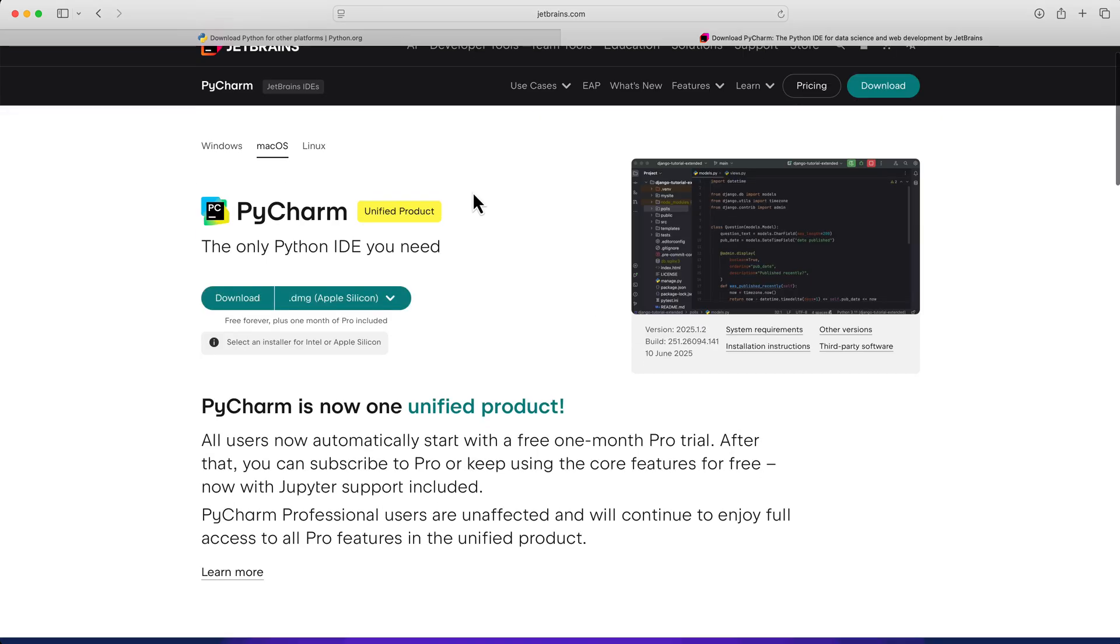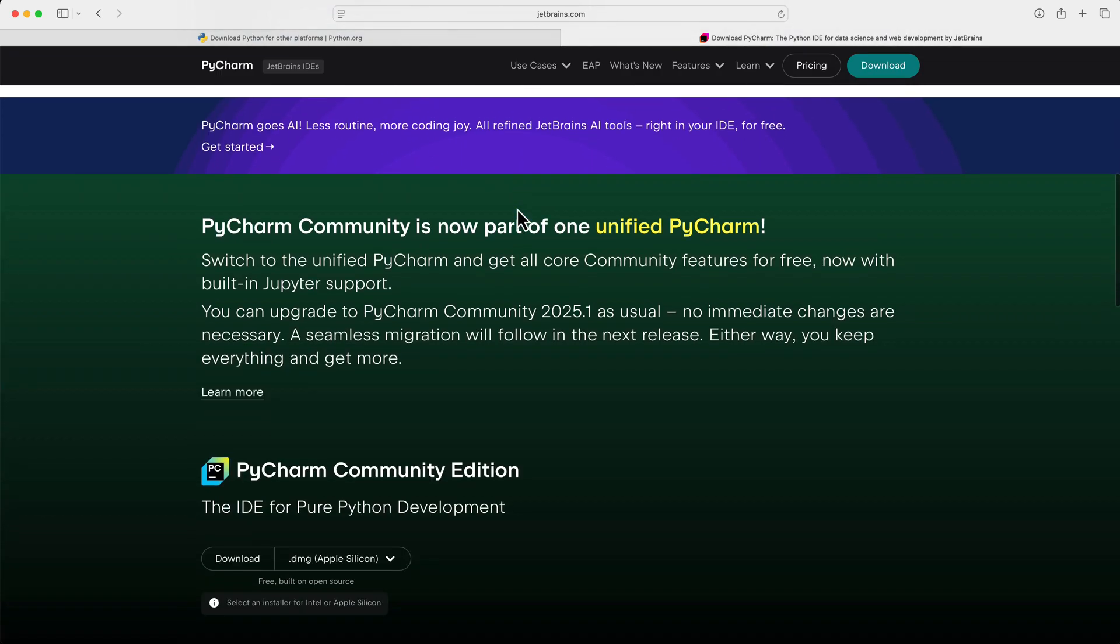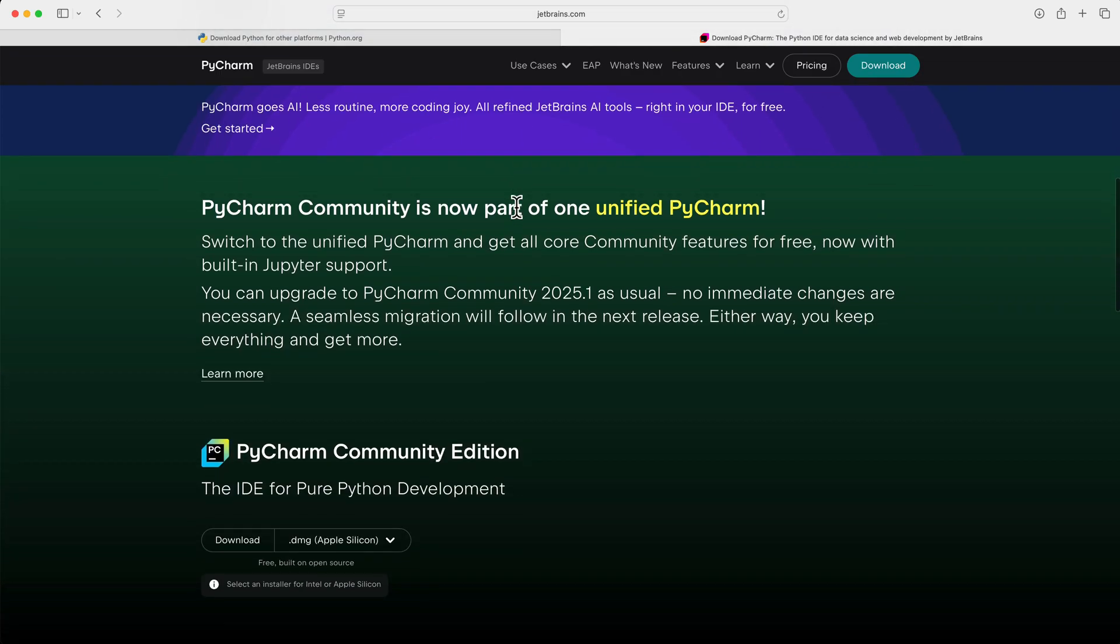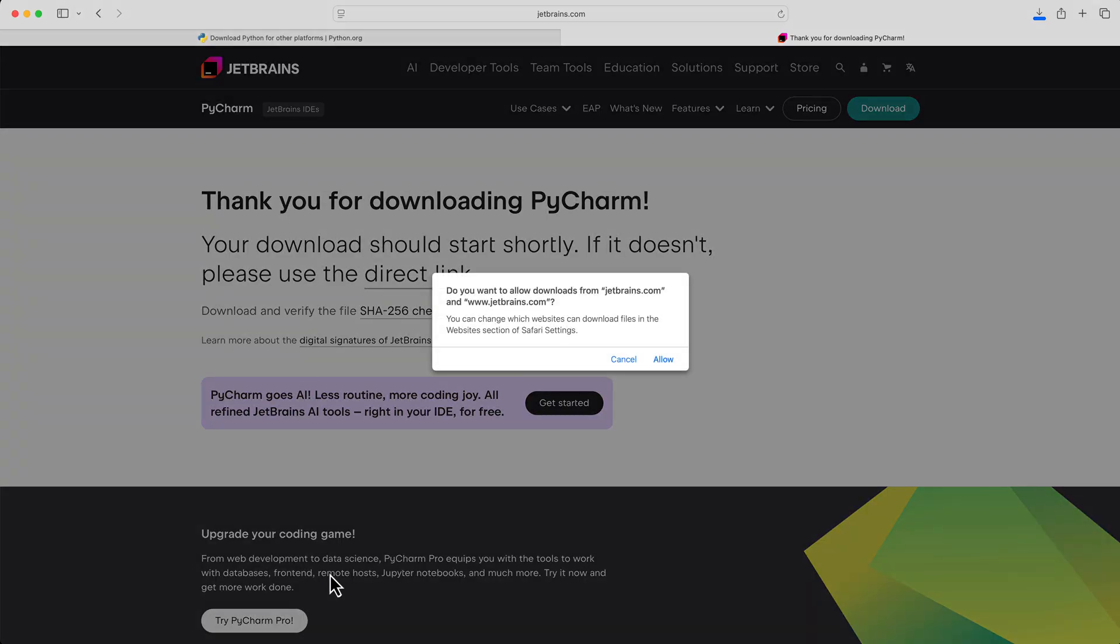There's versions available for Windows, Mac OS, and Linux. If you scroll down a little bit, here's the PyCharm Community Edition. So you can go ahead and select that, and the process will start.